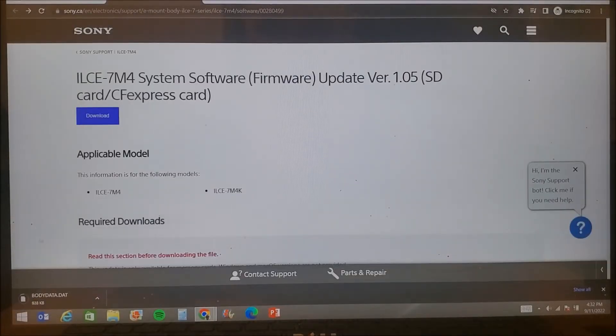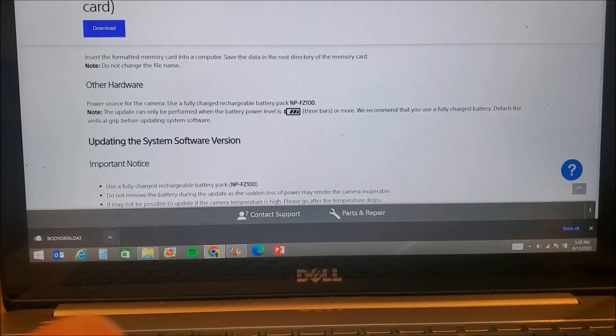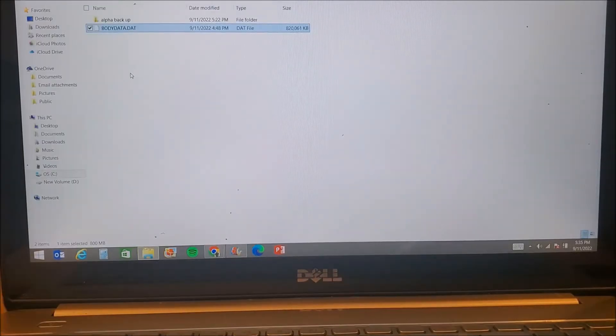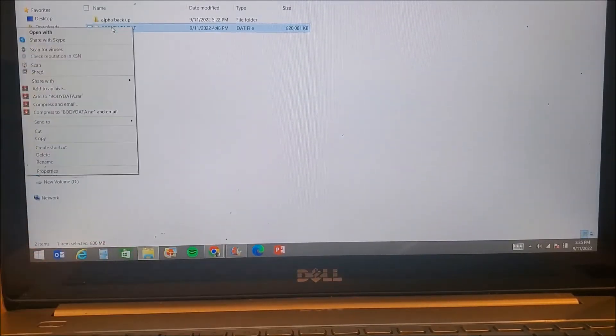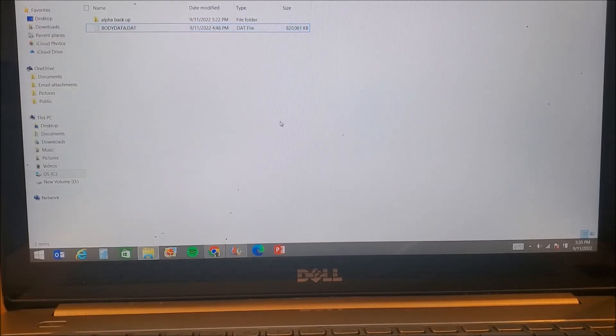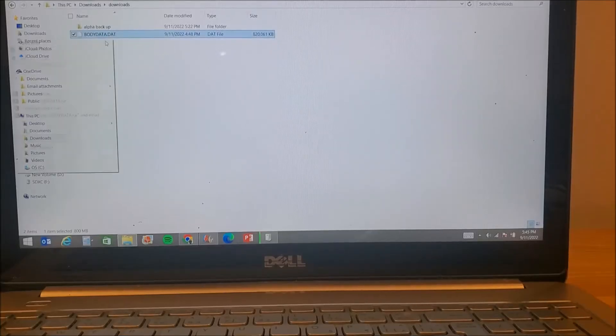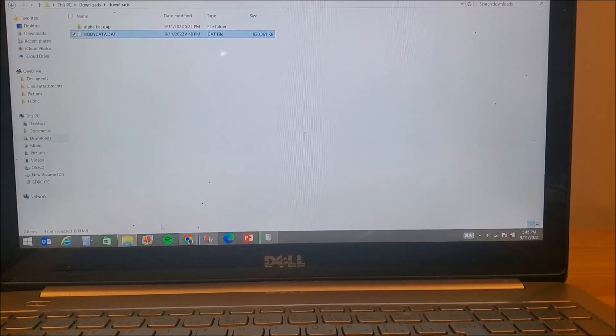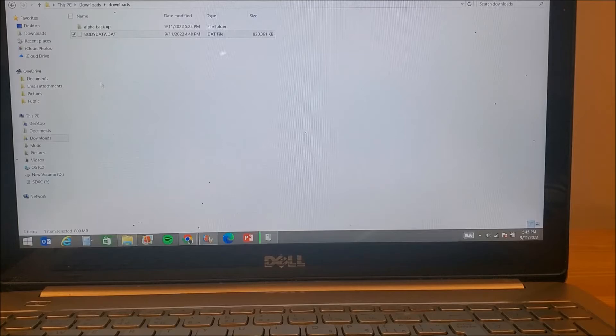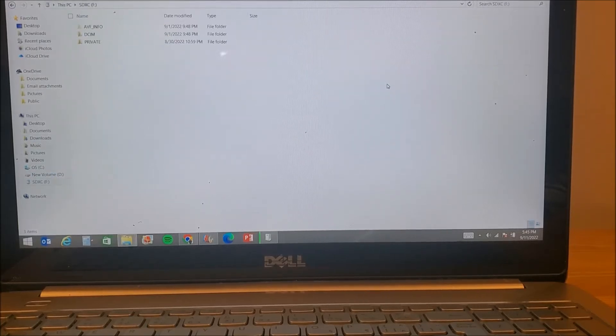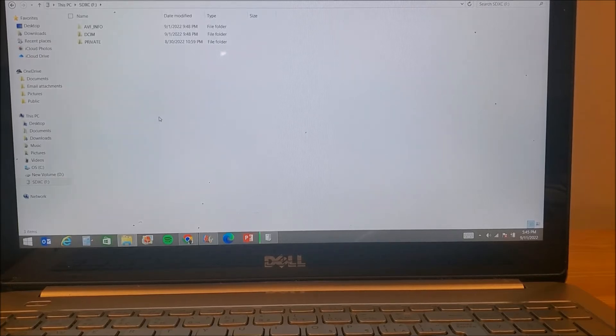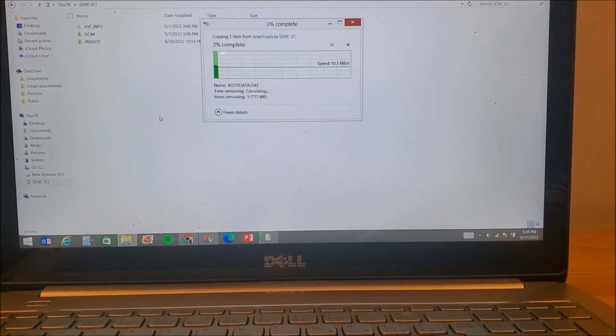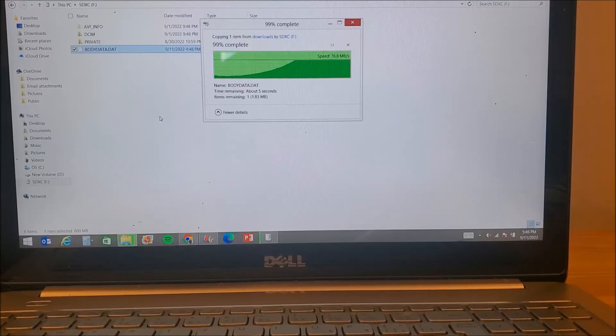Once the download is complete, copy the downloaded file and paste it in the root folder of your memory card. You will either need to insert the memory card in your computer or use an external card reader. Once the file is copied, insert the memory card in slot 1.